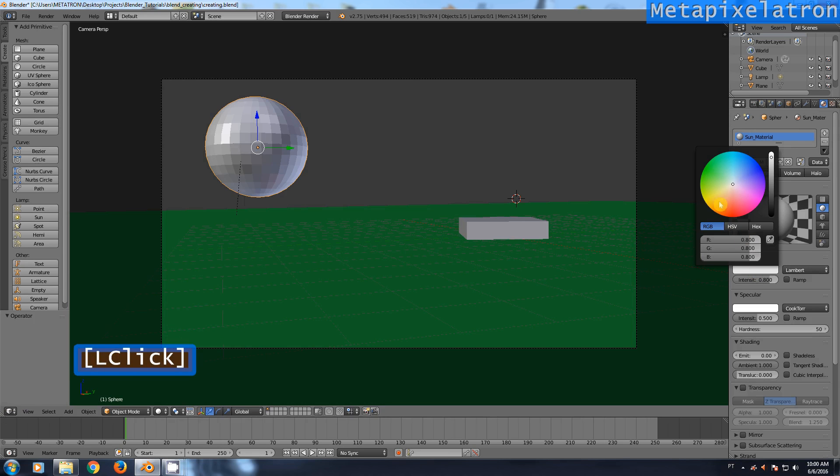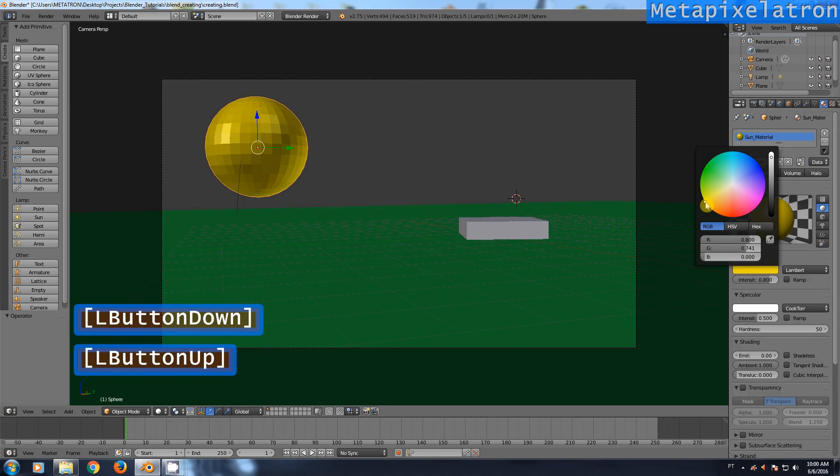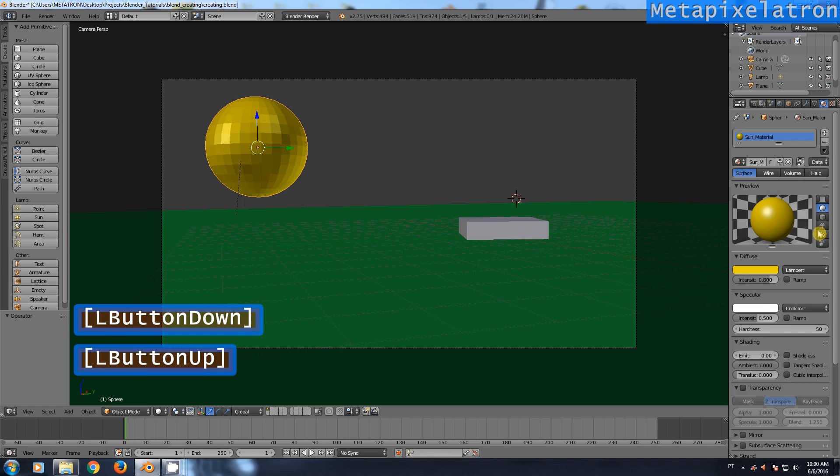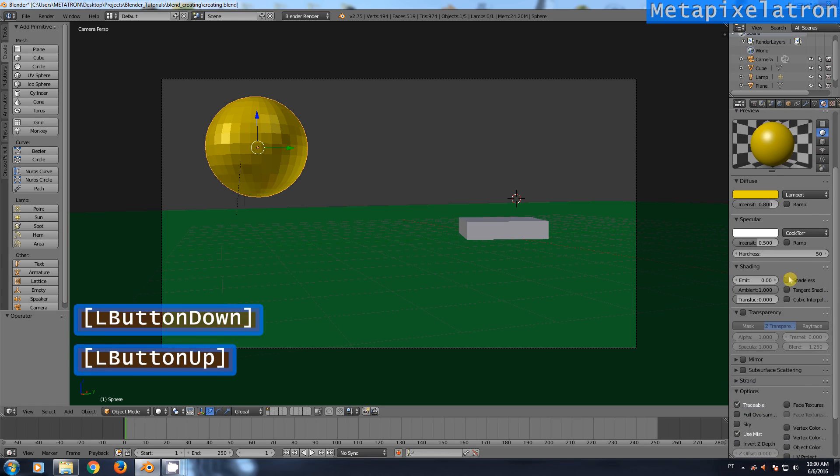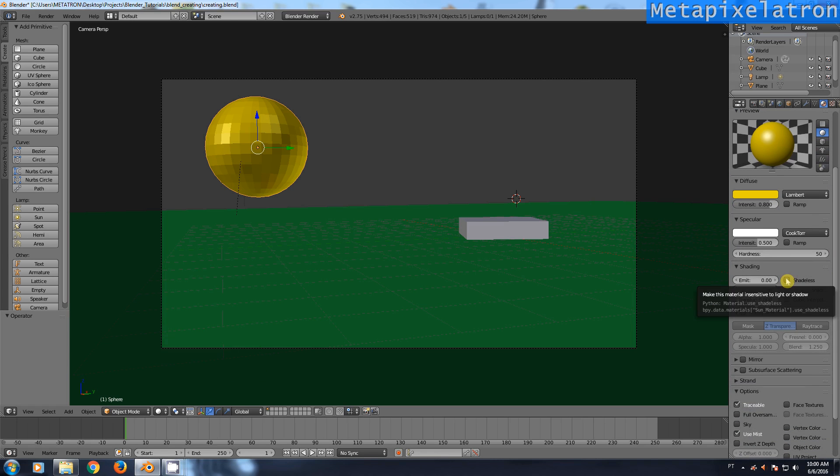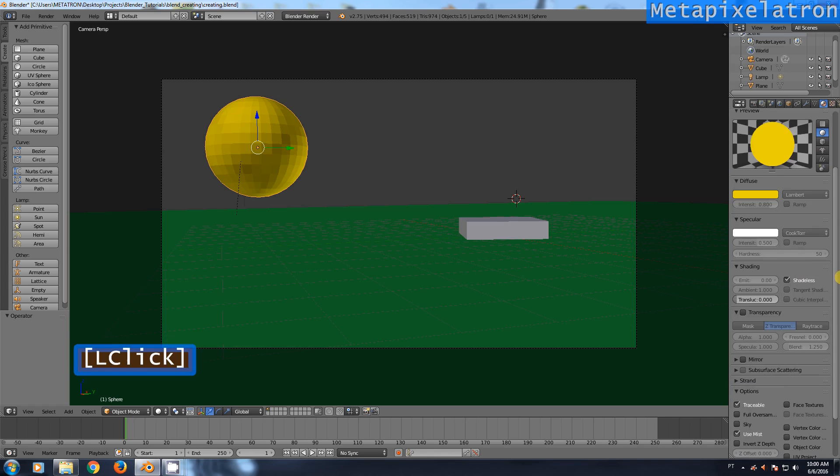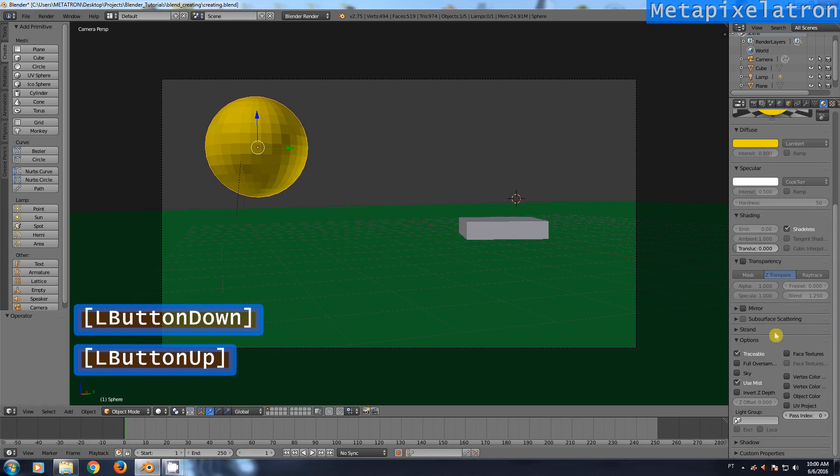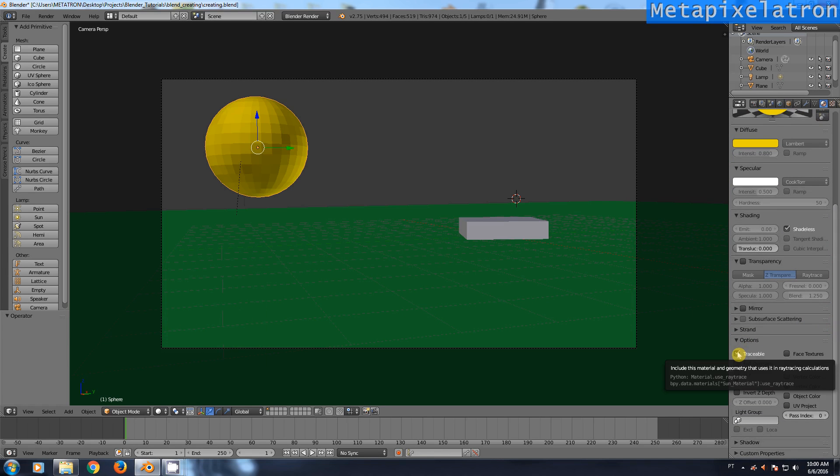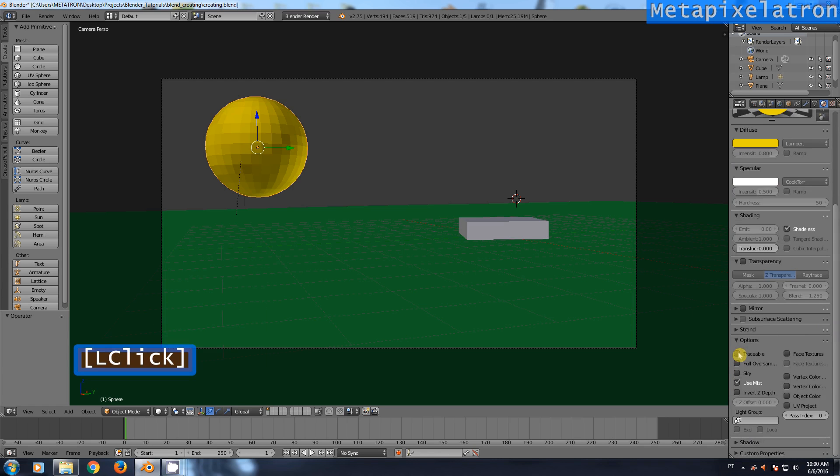Change the diffuse color to the color you want your sun to be. Check shadeless to eliminate shadows and reflections. Uncheck traceable to prevent the sphere from generating external shadows.